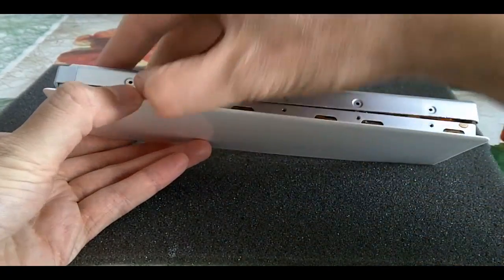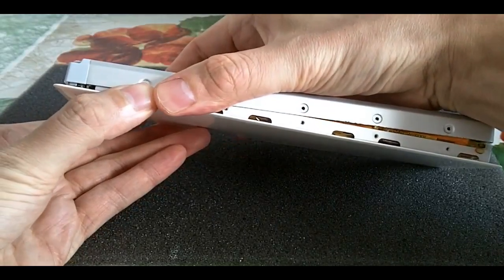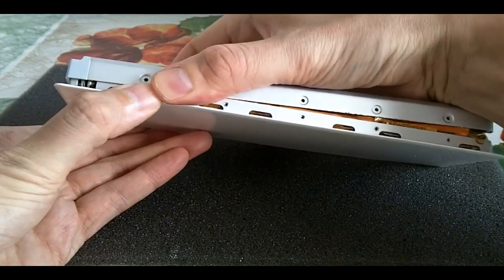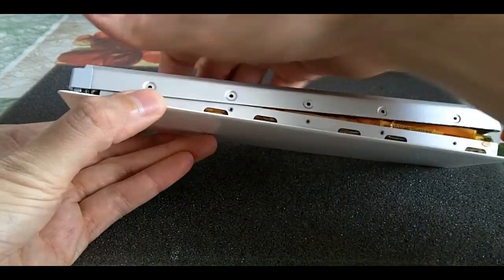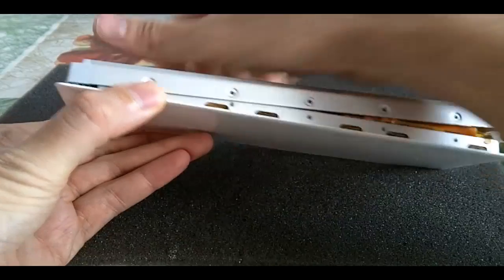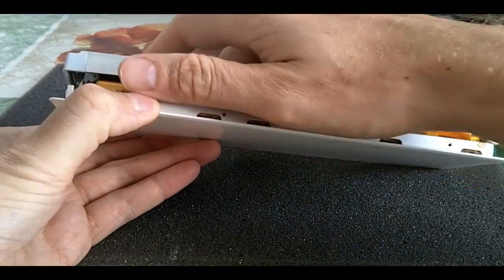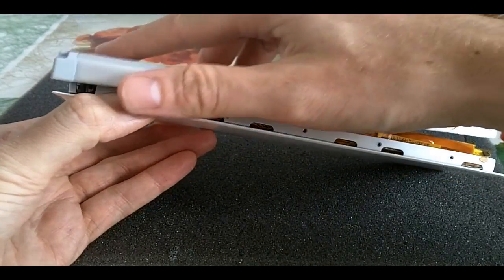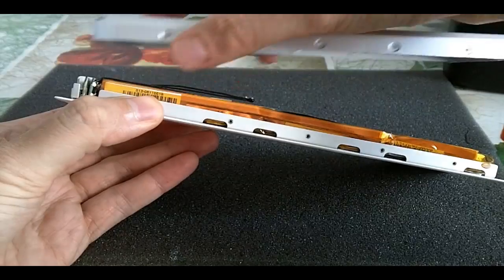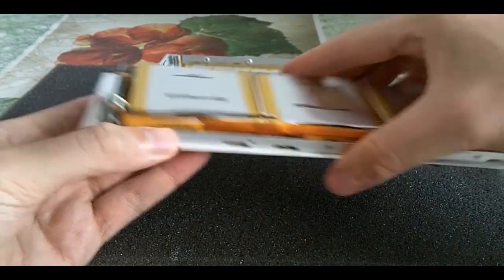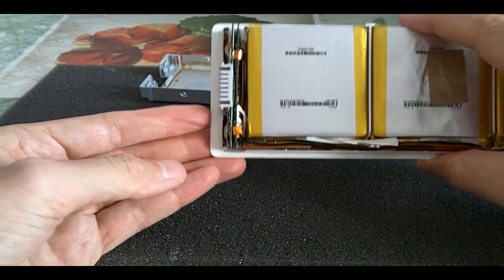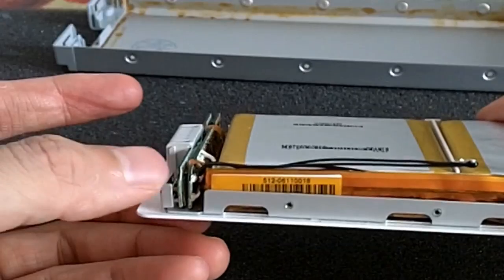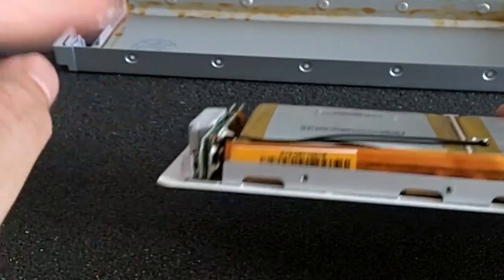Don't do it this way because otherwise you risk bending these metal plates here towards this side, towards that side.